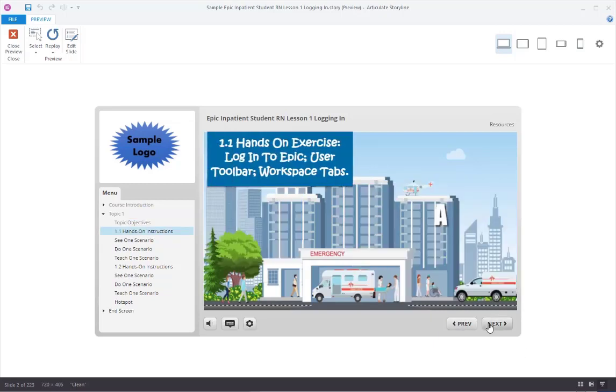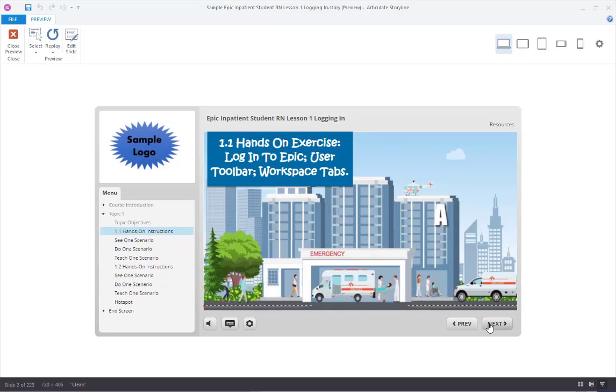Hands-on Exercise: The next section uses the familiar medical training model of see one, do one, teach one. You will be given a scenario and have a chance to see a step-by-step demonstration of the workflow with instruction. Then you'll have a chance to do the step actions yourself with on-screen assistance. And finally, you will have a chance to teach one by completing the step actions without assistance, to show you know it well.